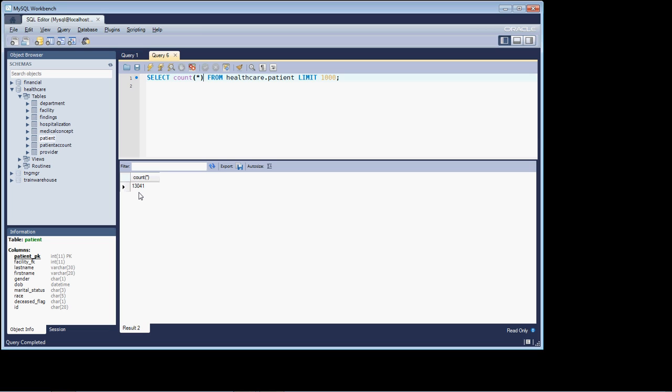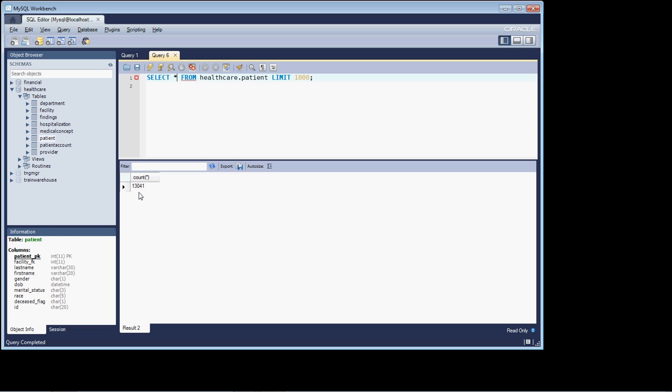If we're in a production system and there's two million rows of data in this table, well, it's going to go through two million rows to produce the count. Again, understanding where you're at, what you're doing, is important. If you're not sure, pick up the phone, sneaker net down, talk to your friendly neighborhood DBA, get that type of information from them. It's better to ask. Better be safe than sorry, I guess is the adage.